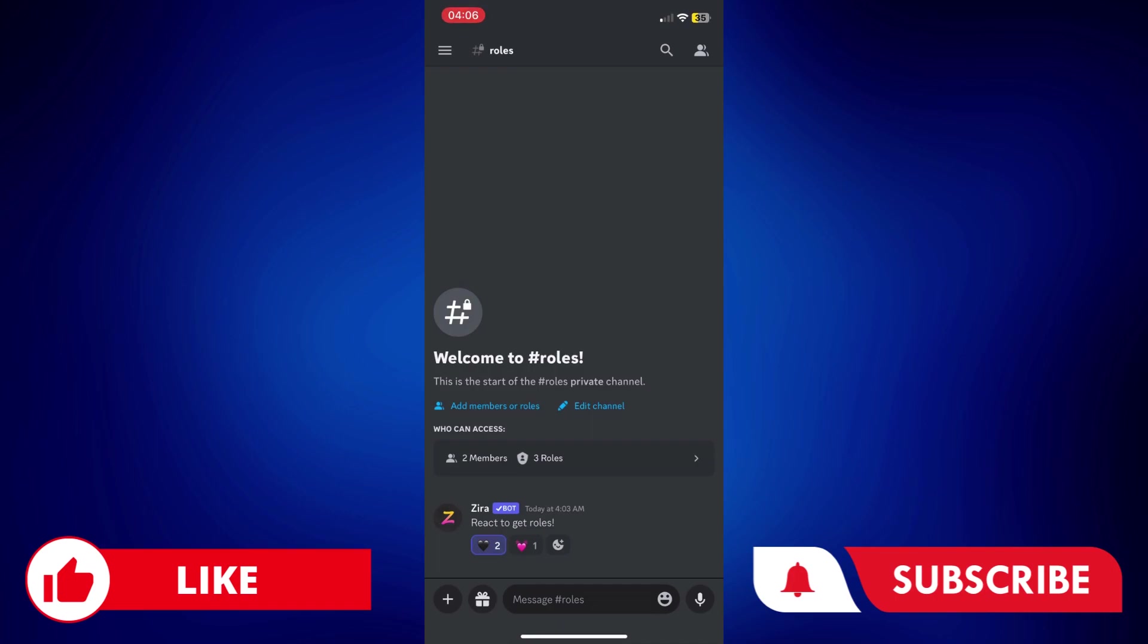If you found this video helpful, feel free to let us know in the comments below. Like this video and subscribe to our channel for more videos like this. Thank you for watching and I'll see you next time.